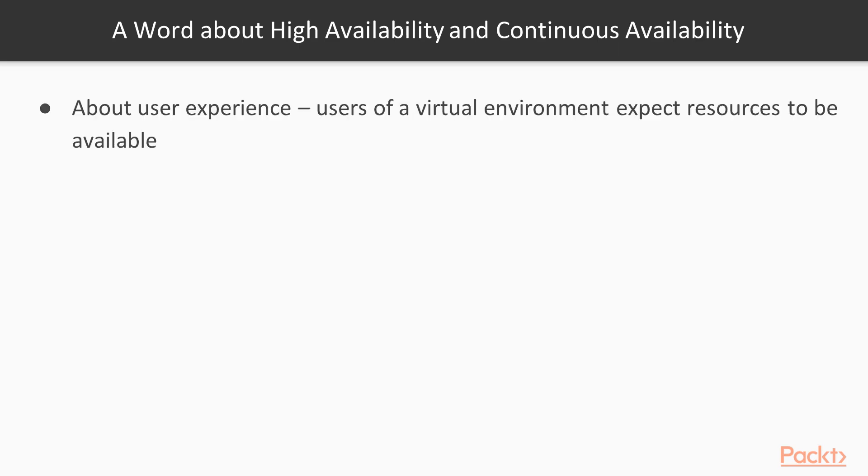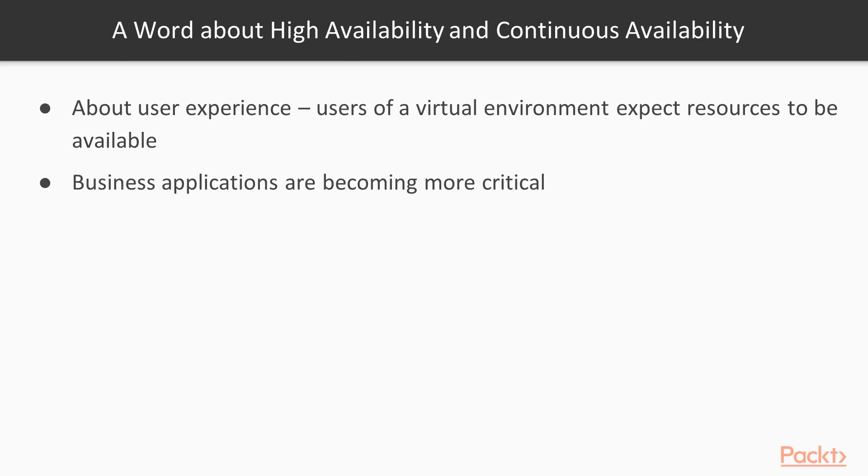I want to begin by making sure we understand the terminology. HA is fundamentally about user experience. The users of your virtual environment expect resources to be available. Business applications are becoming more critical which means you have to maximize availability of both your Hyper-V fabric, the storage compute and network, as well as the guest VMs.